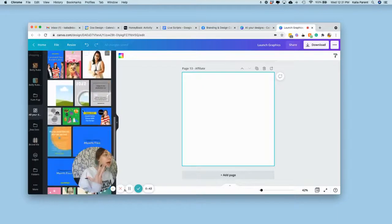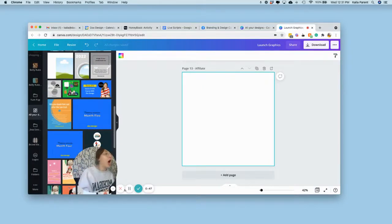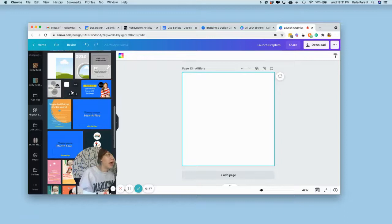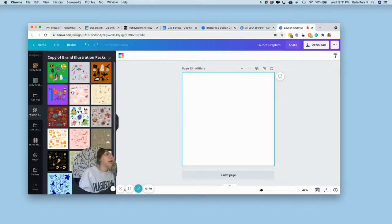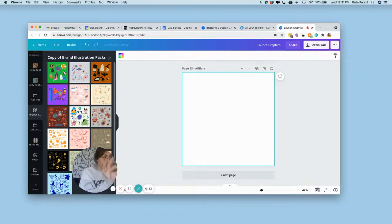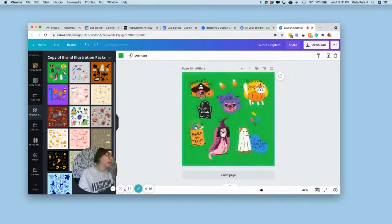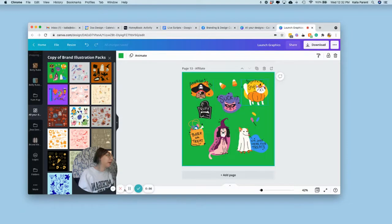I'm just going to go ahead and randomly pick one for you guys. So once you go ahead and click the design you want, you will go ahead and have the empty page and you'll click the first page of the document. And it will automatically put it here for you.